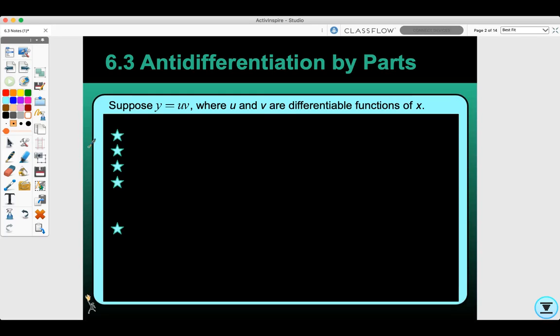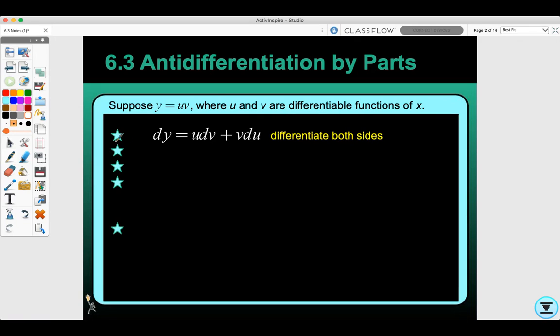Today we're doing section 6.3, anti-differentiation by parts. Suppose we have a function y equals uv, where u and v are differentiable functions of x. When I differentiate both sides of this function I get dy equals u dv plus v du, which is the product rule.